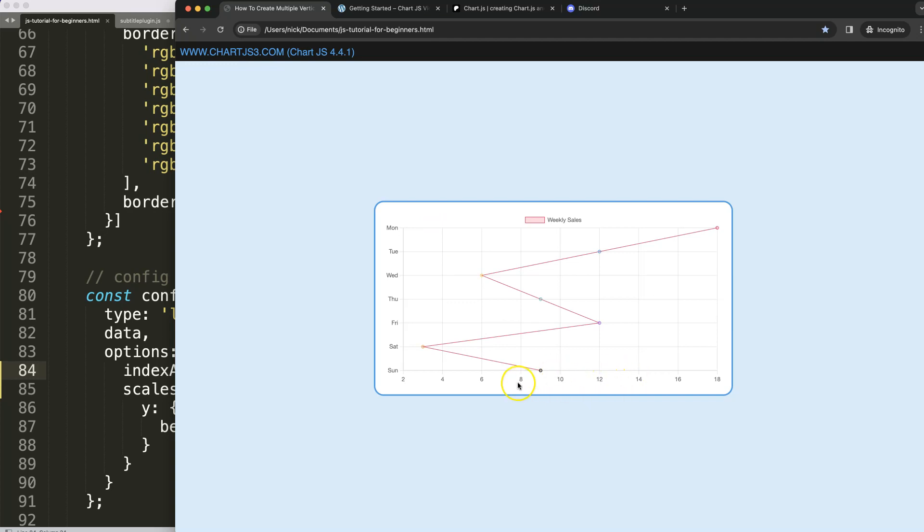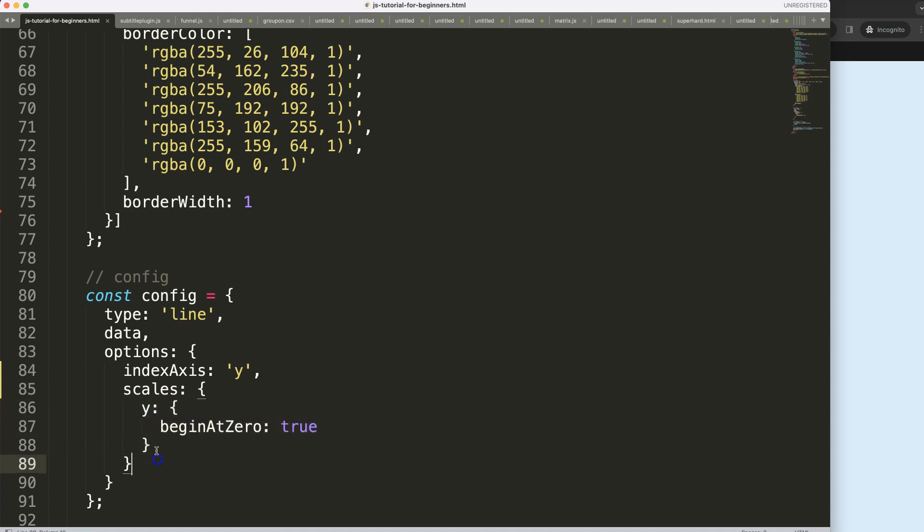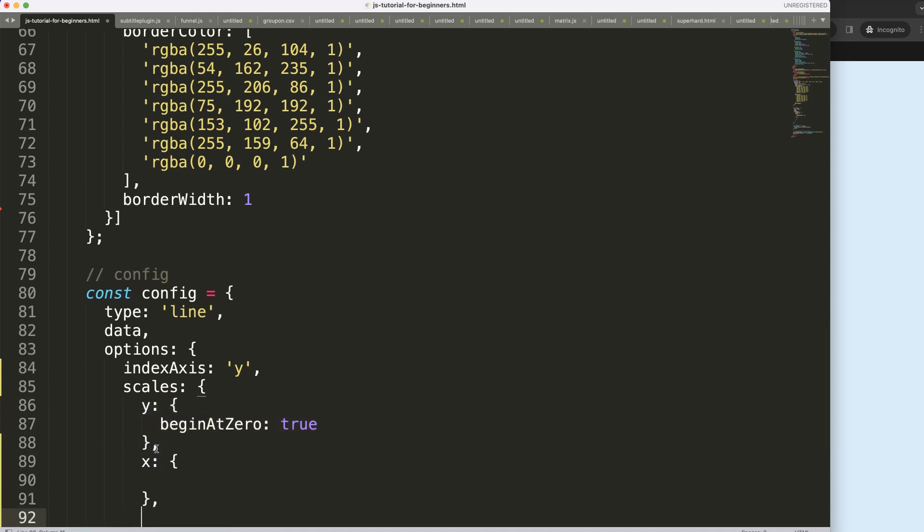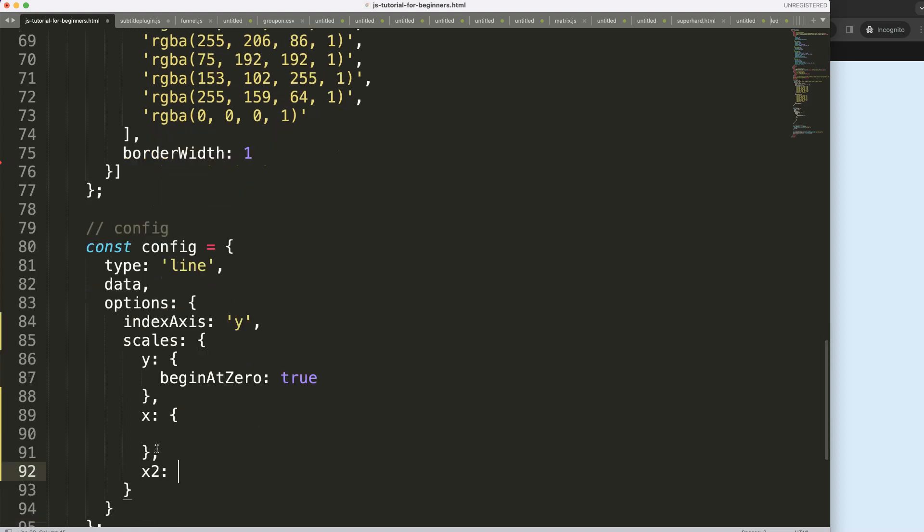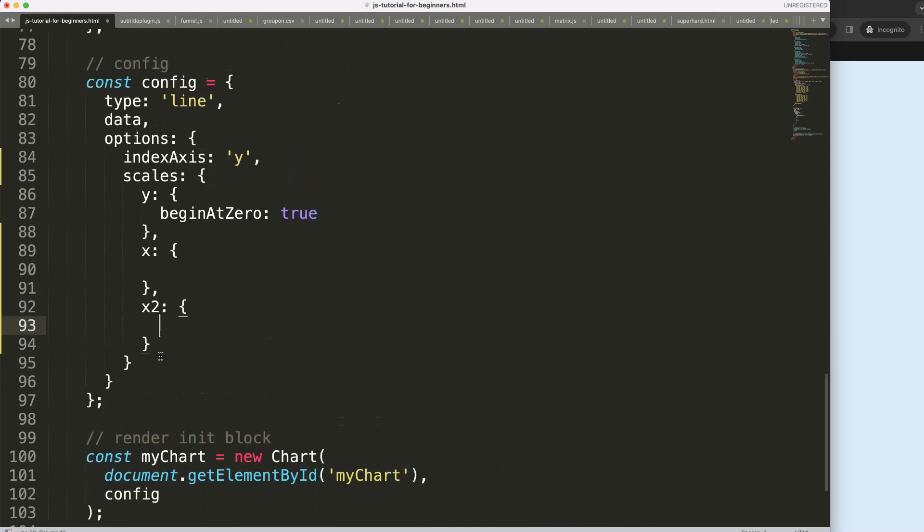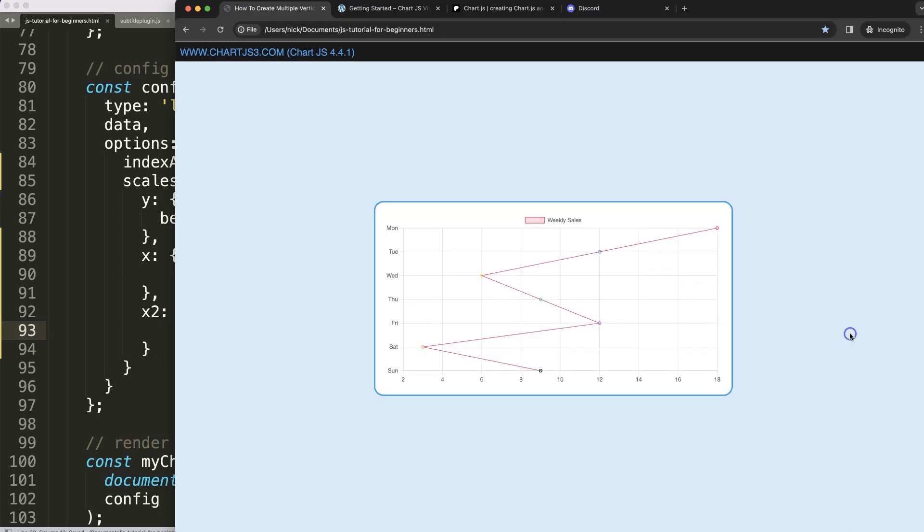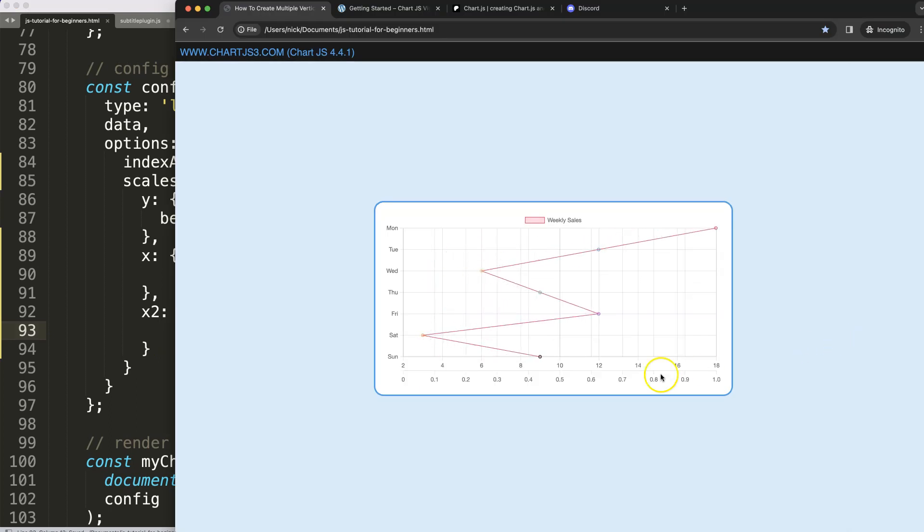So what I need to do now is say here on the x scale you can say x scale that's number one, and then we have x scale number two. It could be anything you want to name but I'll just put number two. If I save, refresh, there we are.